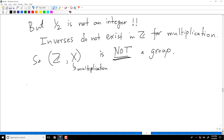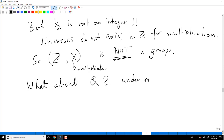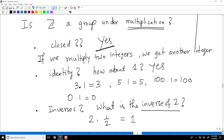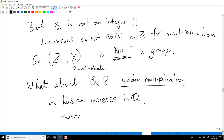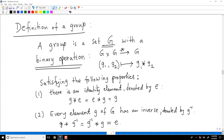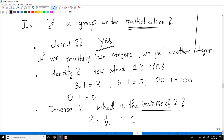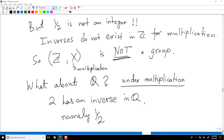Now let's enlarge our set. Q under addition is a group as we saw. What about Q under multiplication? Here the problem with integers doesn't arise because 2 now has an inverse — namely 1/2 — which is a rational number. But we must remember that inverses must exist in the set itself.